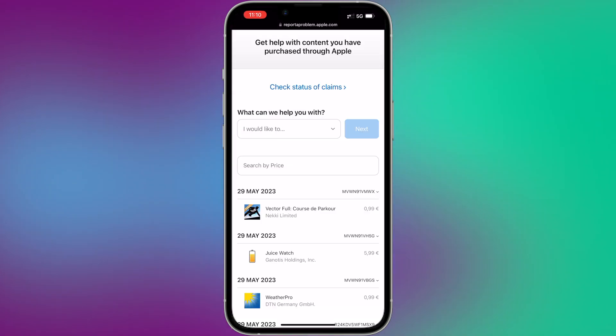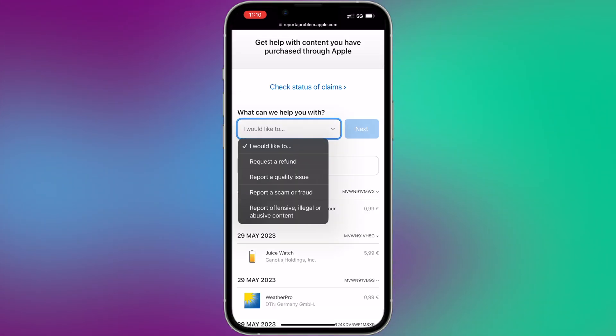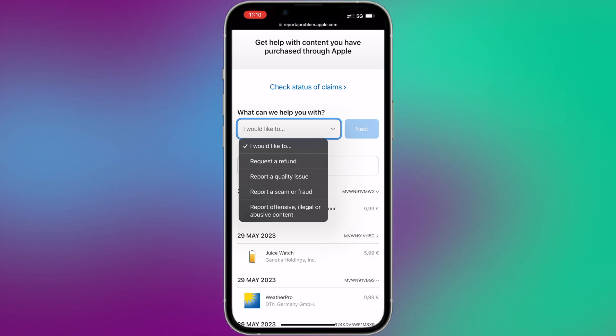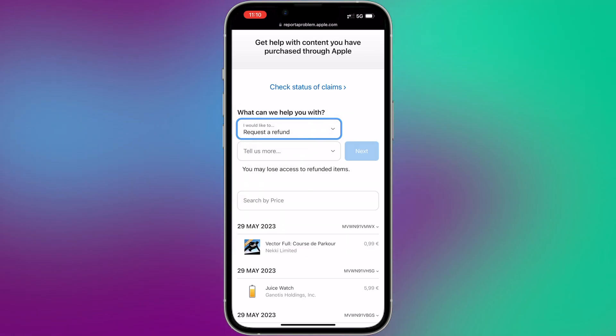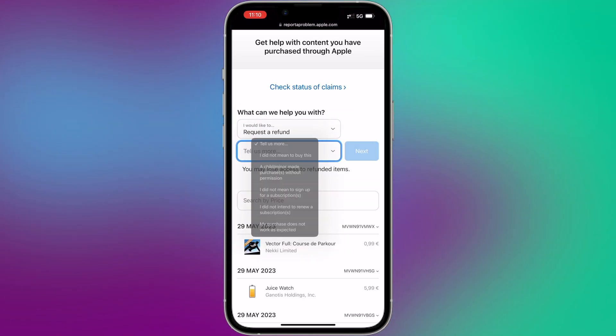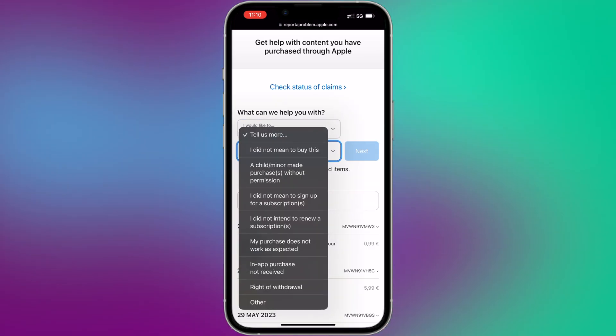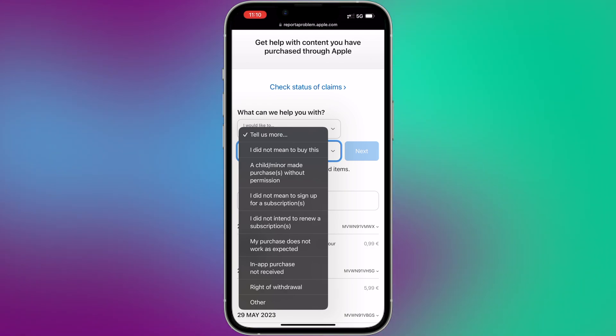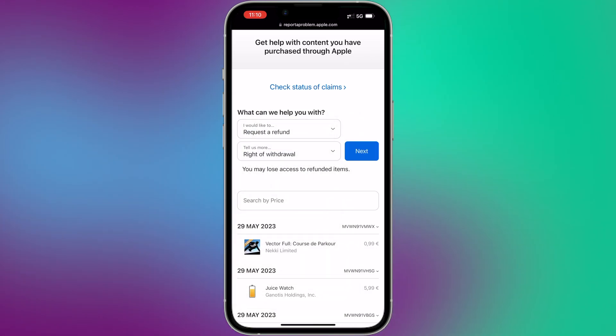Choose Request a Refund. Choose the reason for your refund request. Select the most appropriate option from the provided list. For example, in my case, the right to withdrawal.